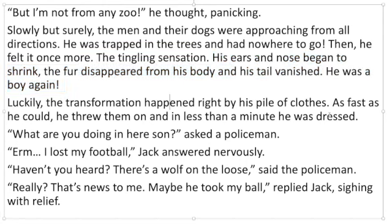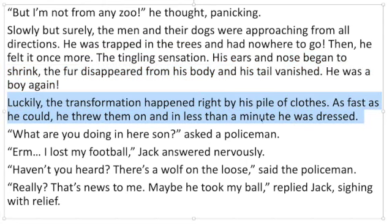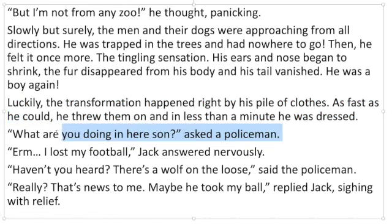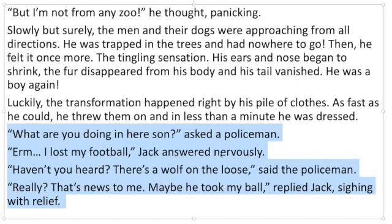Luckily the transformation happened right back — you could magpie that. As fast as he could he threw them on. In less than a minute he was dressed. We need to make sure we're using our dialogue skills — there is a bit of dialogue at the end of this story. 'What are you doing in here, son?' asked a policeman. 'I lost my football,' Jack answered nervously. 'Haven't you heard there's a wolf on the loose?' said the policeman. 'Really? That's news to me. Maybe he took my ball,' replied Jack, sighing with relief.